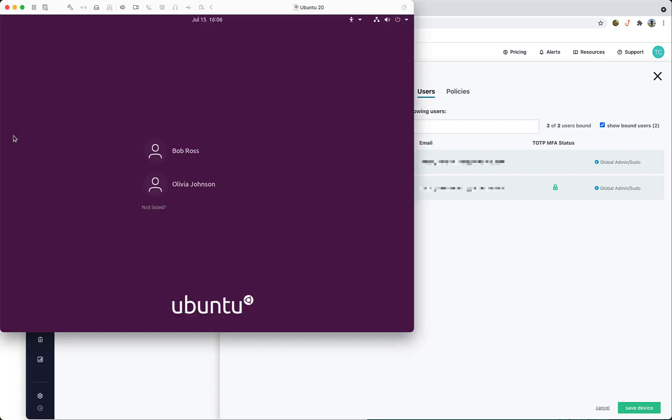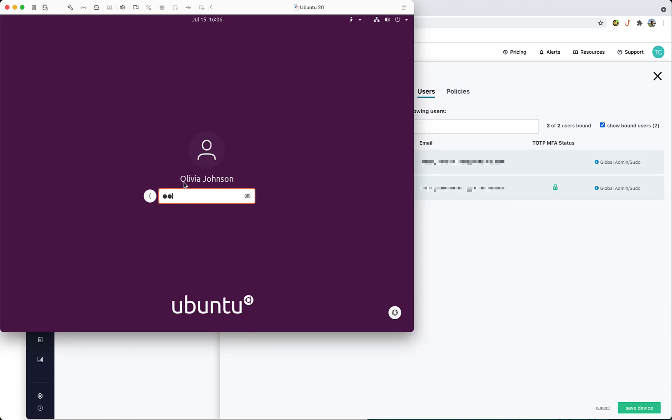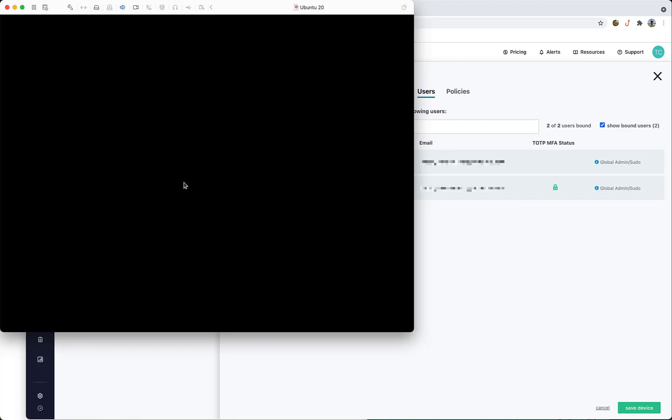Let's go to the device and login as Olivia first. We'll enter our password and be granted access immediately.